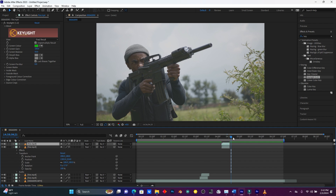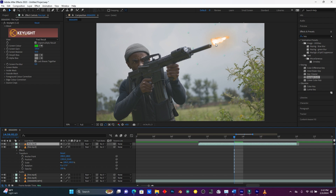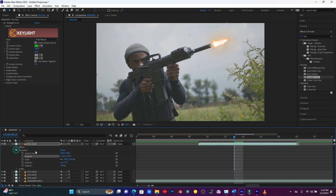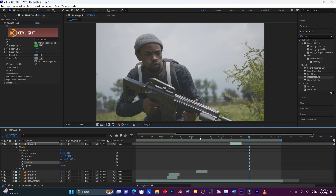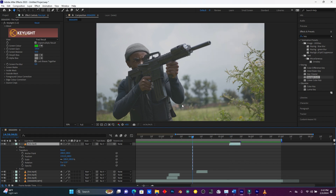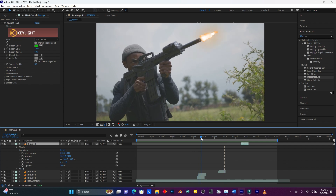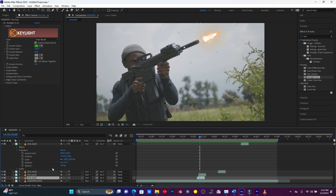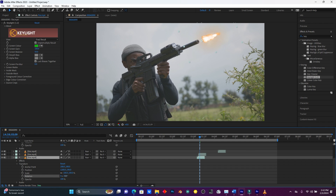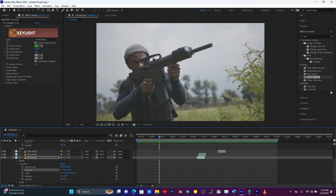We have one fire remaining, so let me duplicate this fire layer again with Ctrl+D and move it here. Make sure to rotate your fire to match where the gun is pointing. This one isn't quite right — let me rotate it again to get the correct angle.